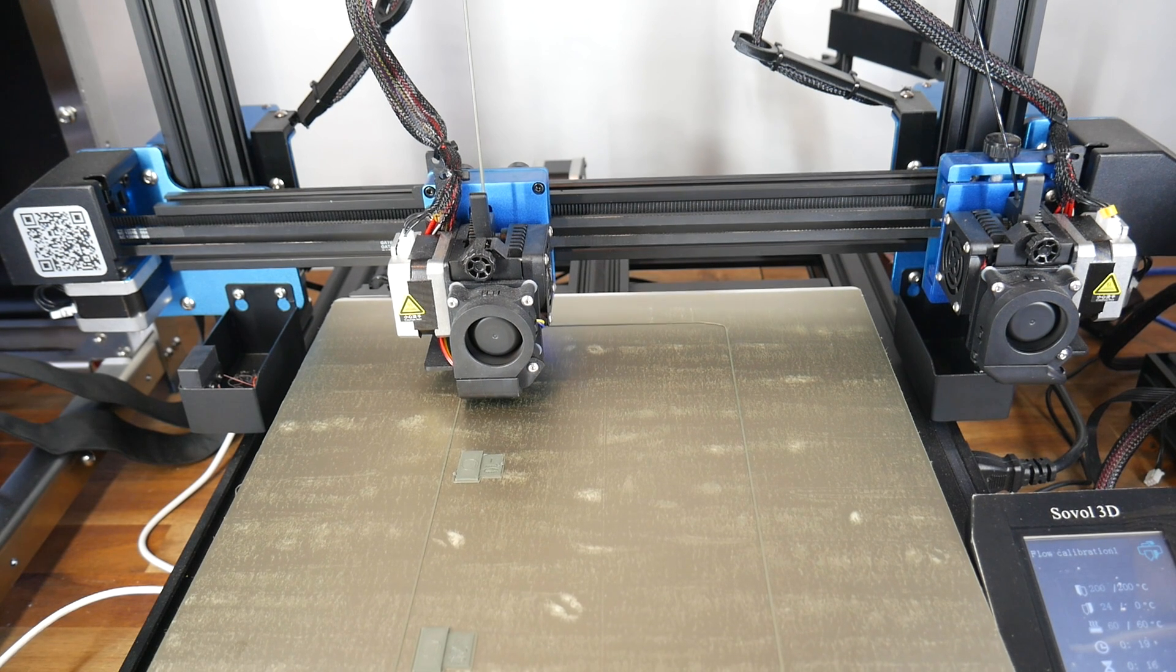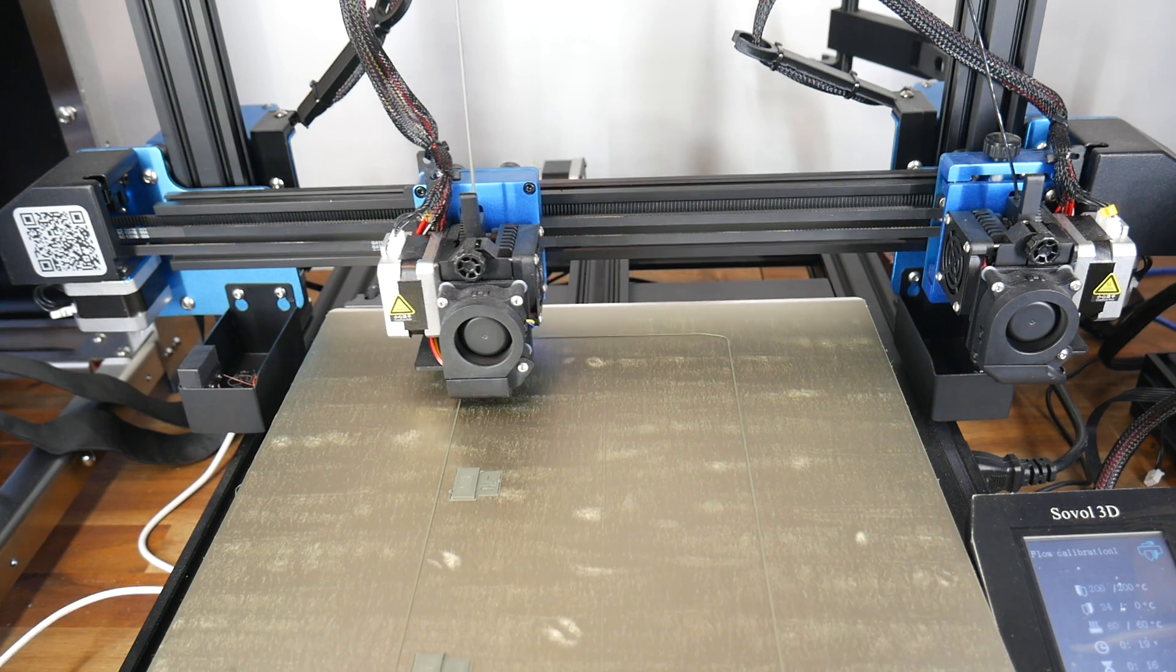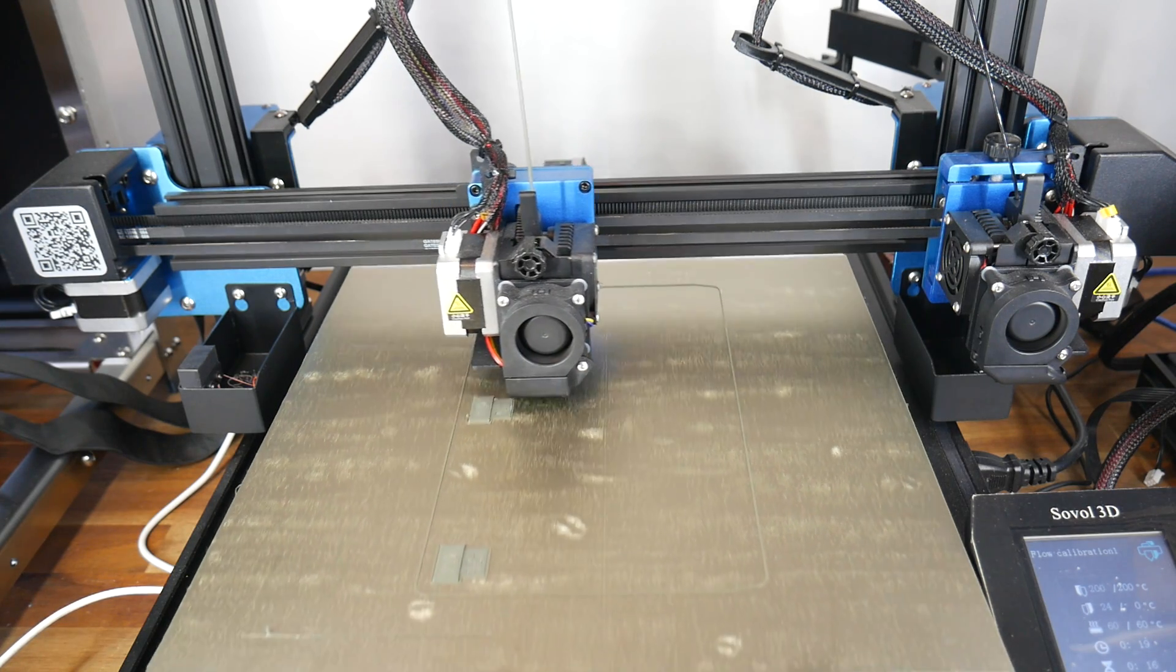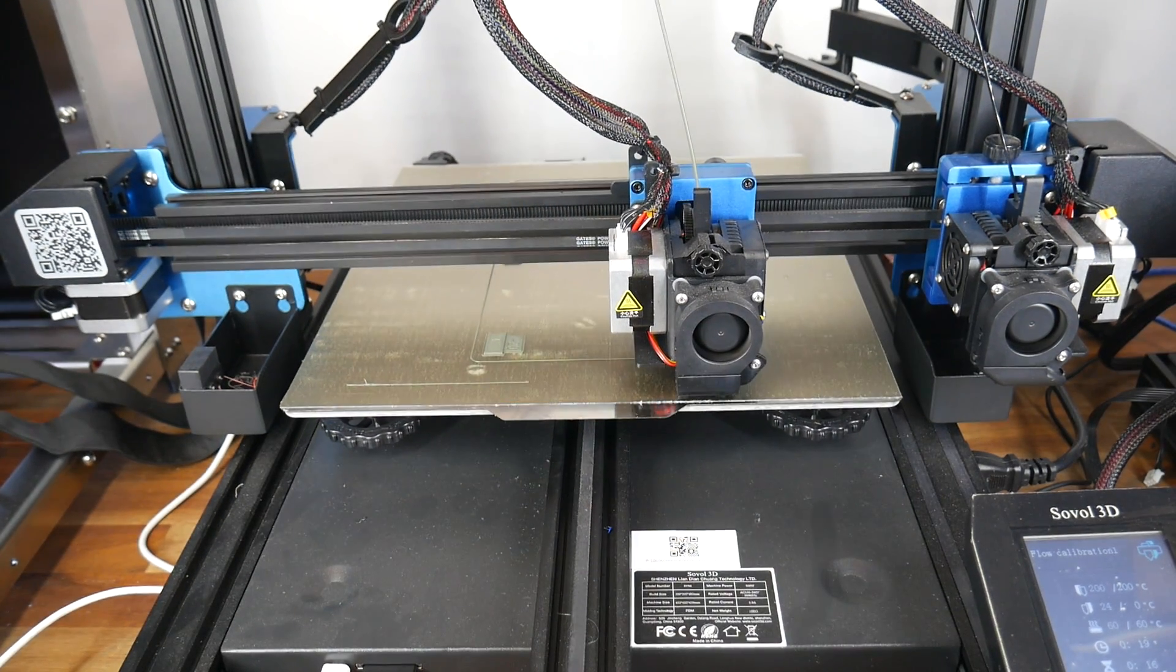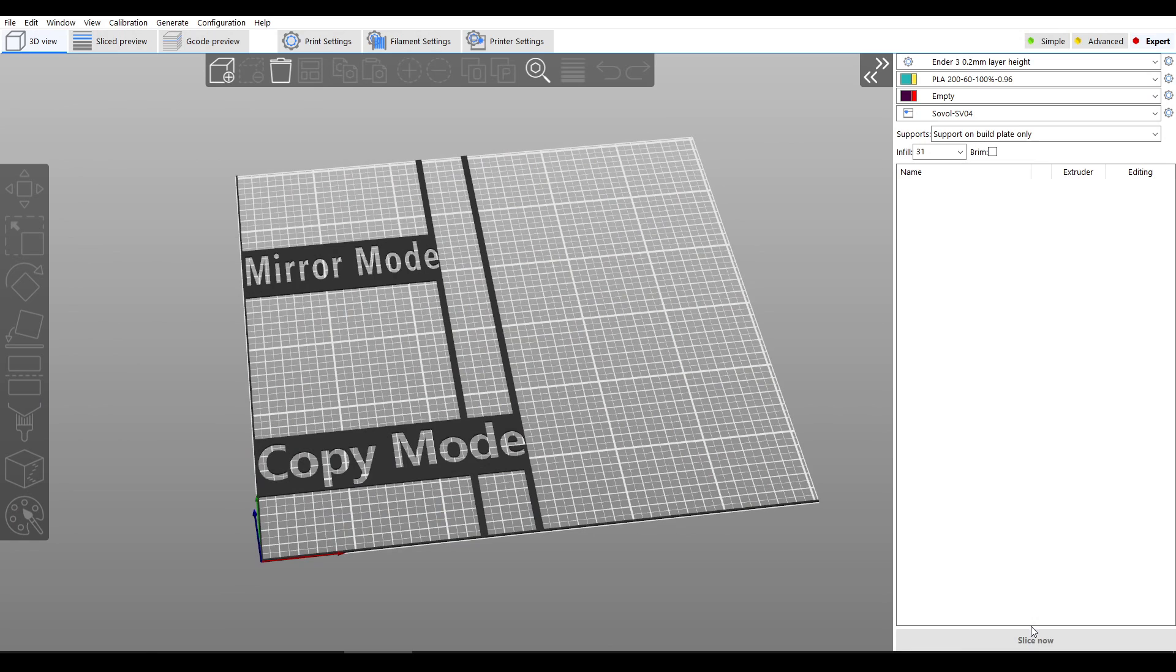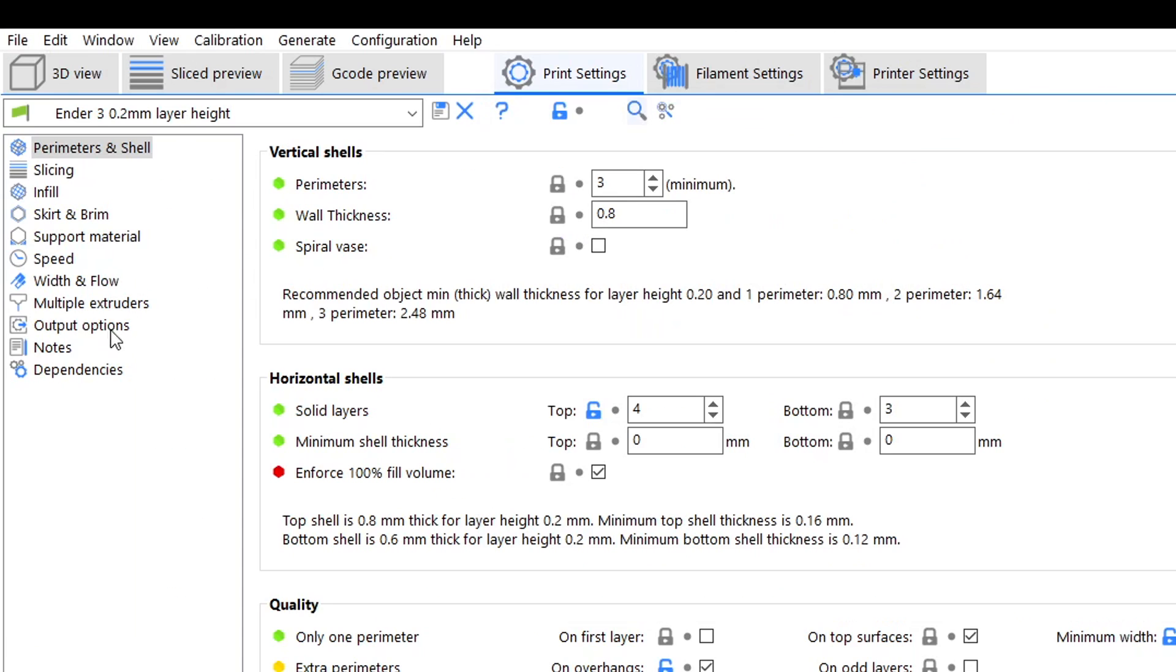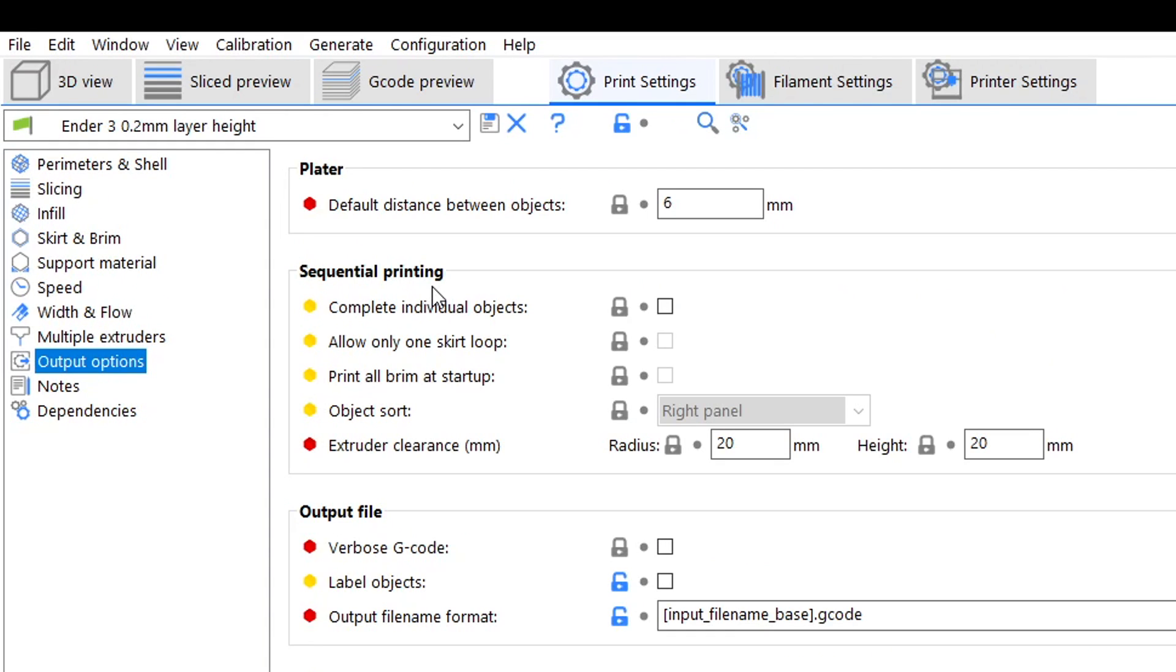So we need to ensure that there's enough of a gap between each object so that the print head doesn't smash into the others that are already printed. To ensure this we'll come to our print settings and then come to output options for the printer profile that we'll be using. The value we need to change is called extruder clearance.